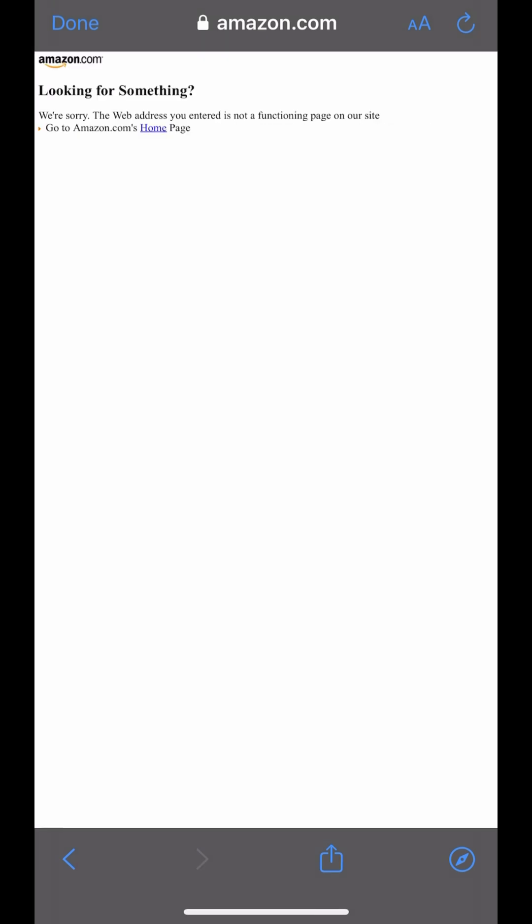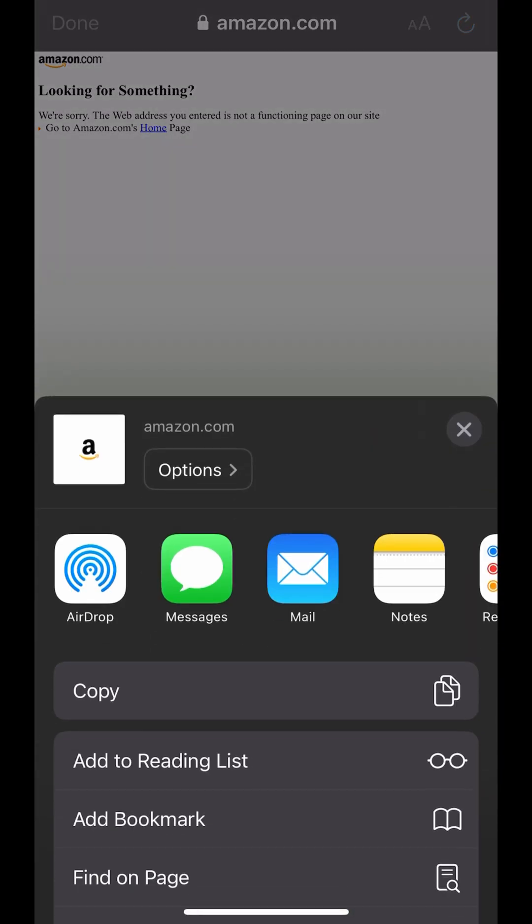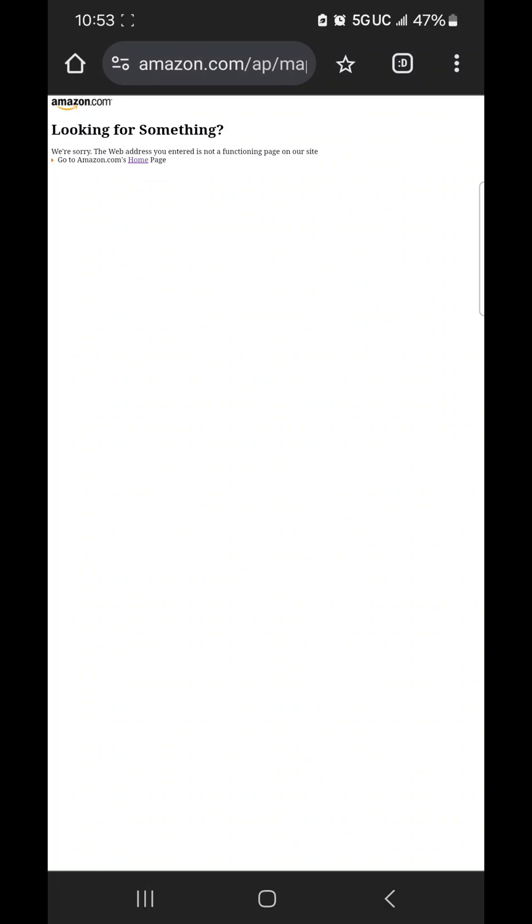When you are redirected to the next page, follow these simple steps. Copy the entire result of web address in your browser. Here is an example of how it looks on Android.